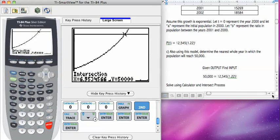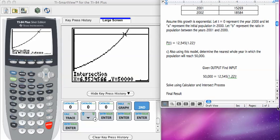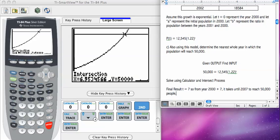What I'm interested in is the x value, or in this case the t value. So, my final result, if I round to the nearest year, t equals 7, so from the year 2000 plus 7 it takes until 2007 to reach 50,000 people.